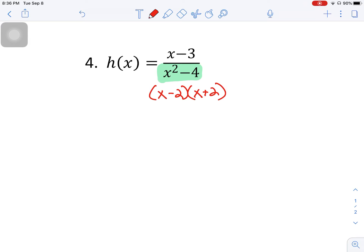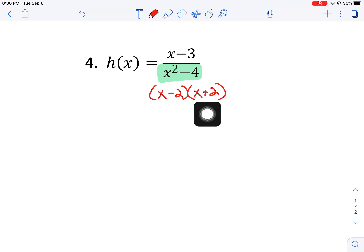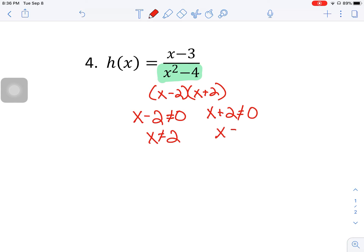So x minus two times x plus two. You could just look at it and say: what value would make each factor equal to zero? That's something I have to throw out of the domain. To be more explicit, x minus two cannot equal zero and x plus two cannot equal zero, so x cannot equal two and x cannot equal negative two.